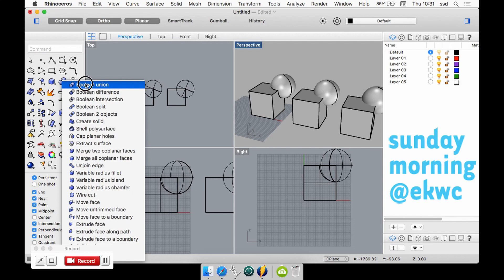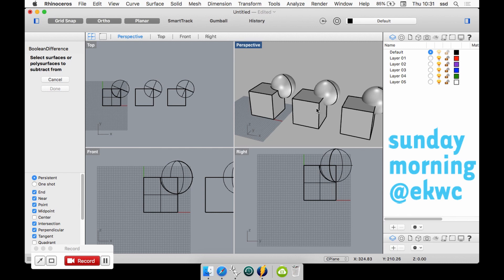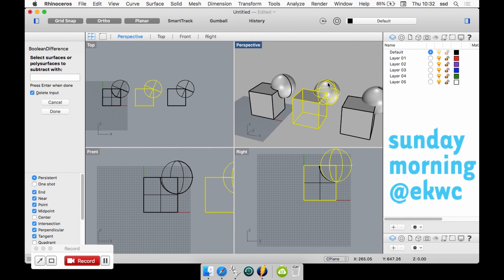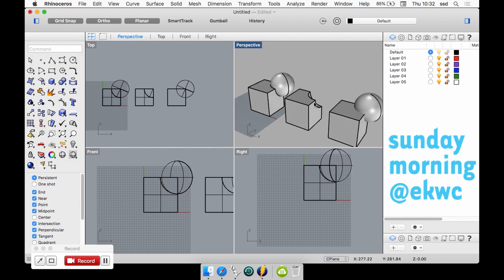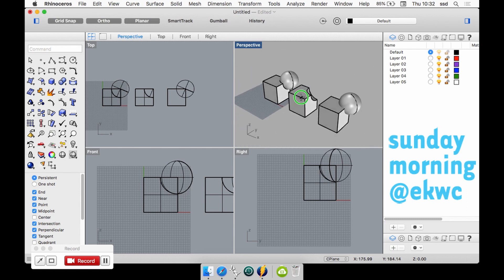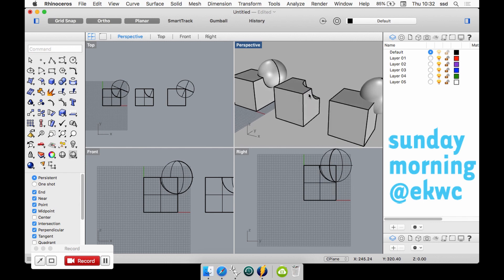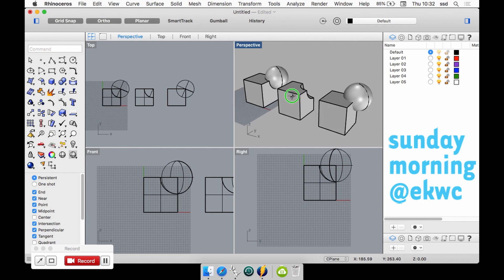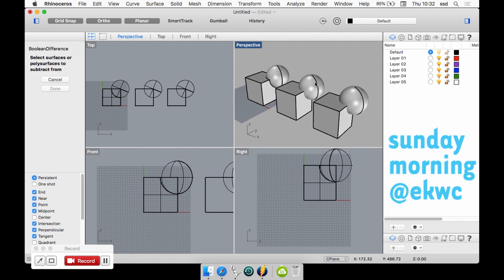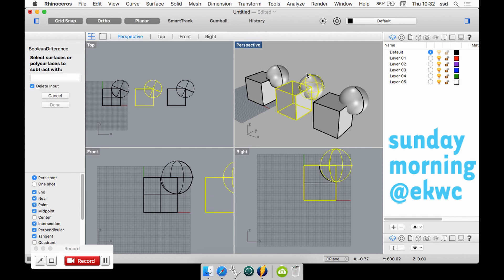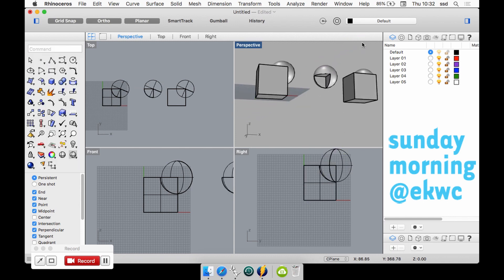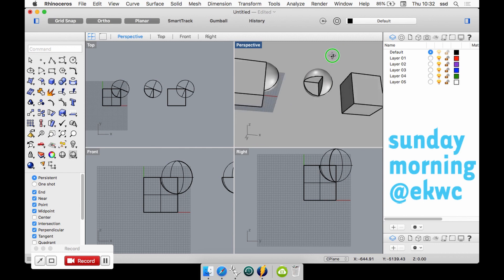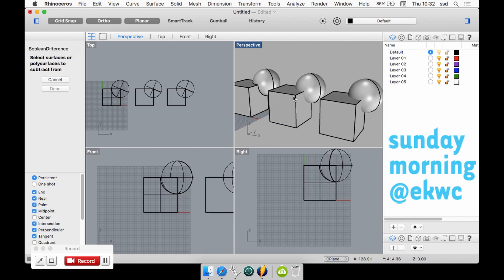But I could also do a Boolean difference. If you keep the icon clicked with the left mouse button you get a whole new amount of commands, for instance Boolean difference. If I would click on the box, press enter, and then click on the sphere, it will actually delete the shape and make a hole or cavity in the cube. I could also do it the other way around - I first click the sphere and then I click the cube, and then it retracts the cube from the sphere.